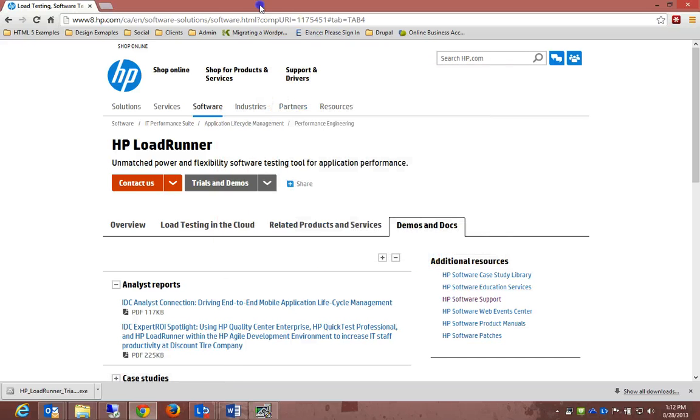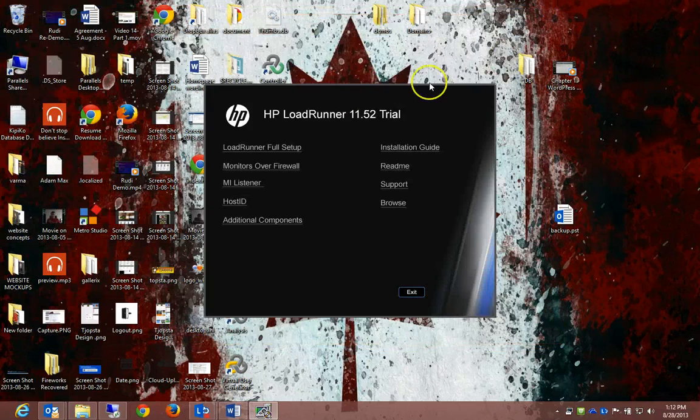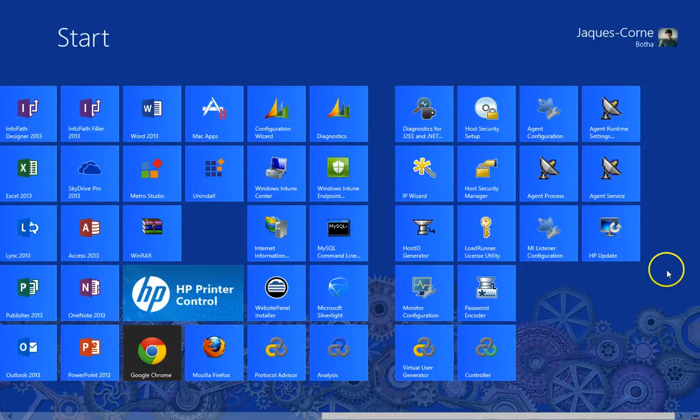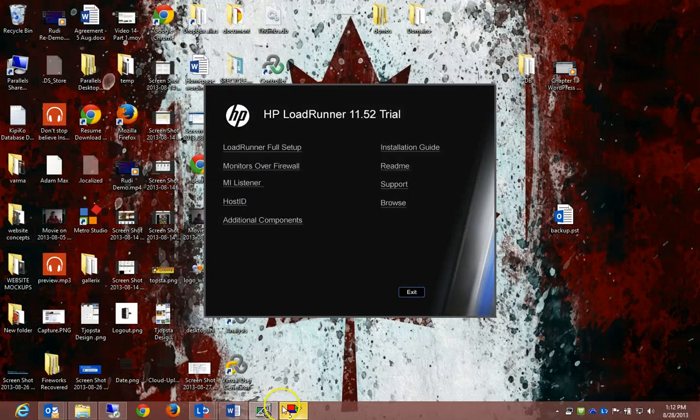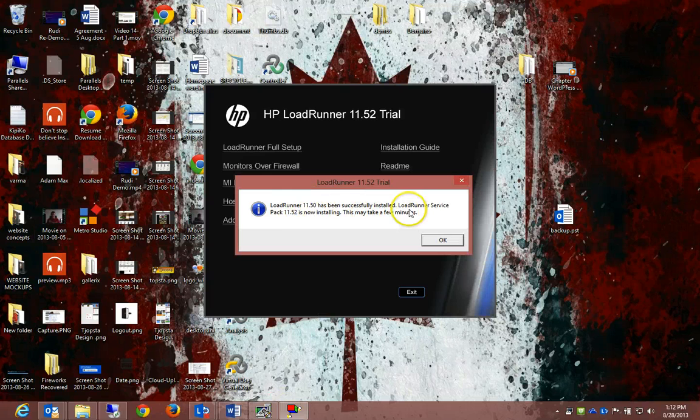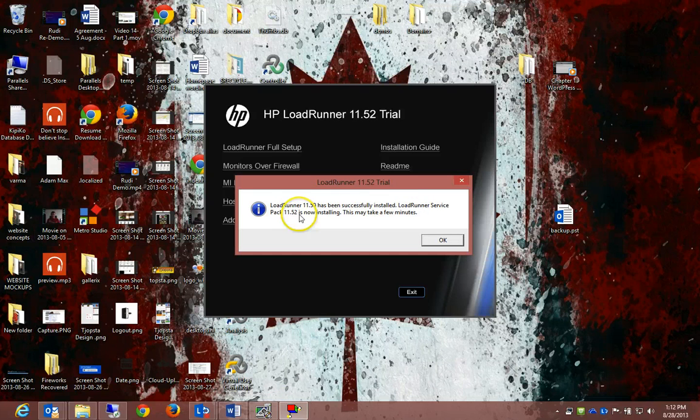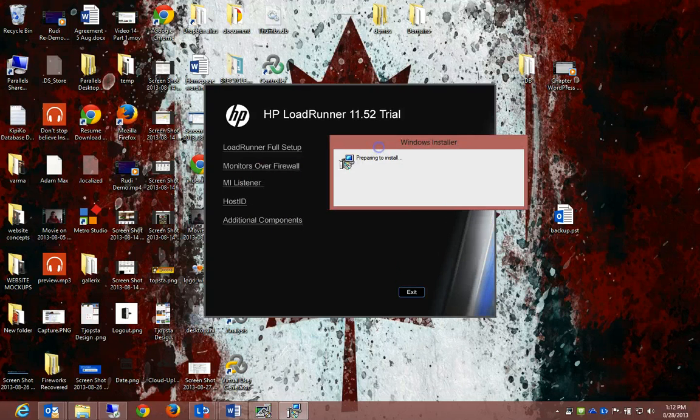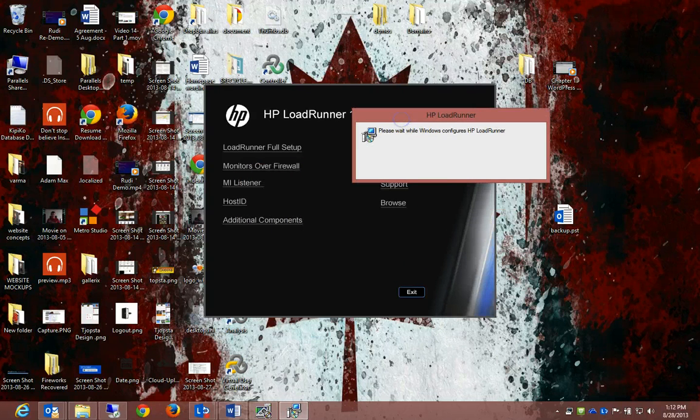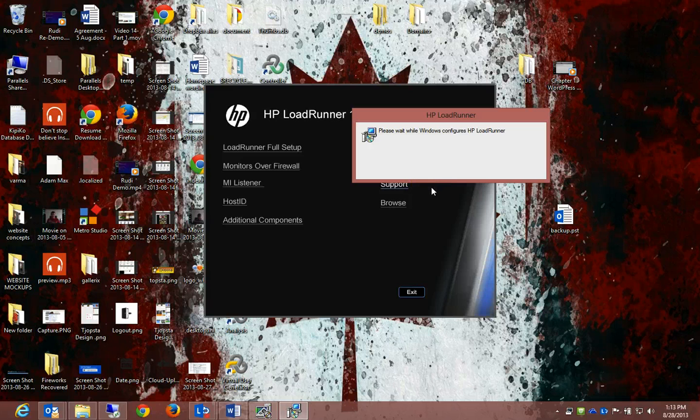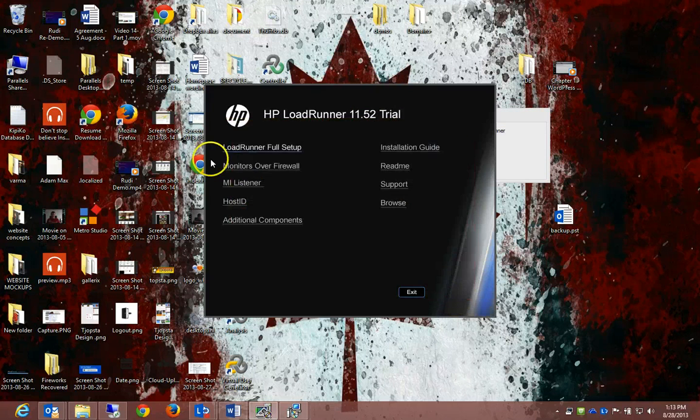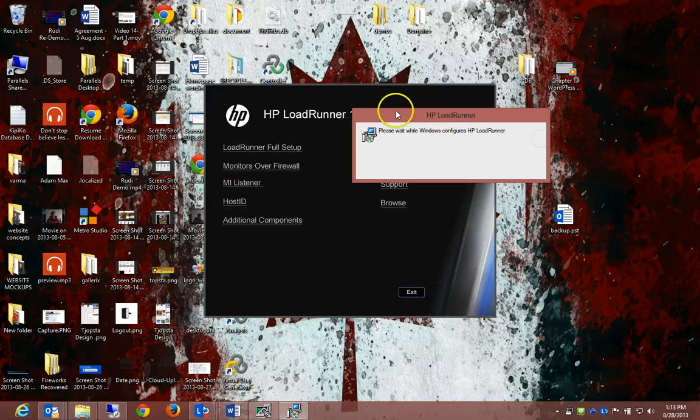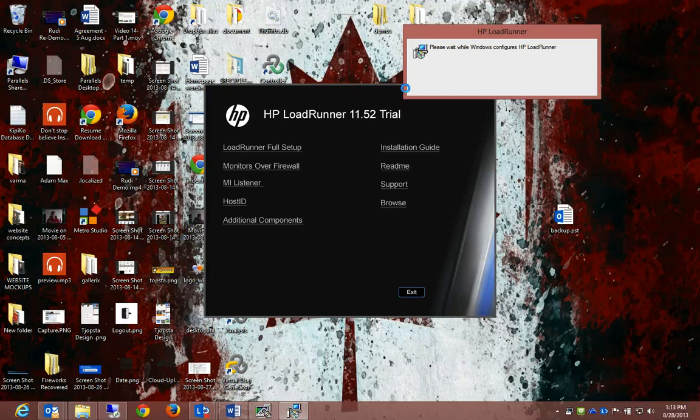I'm just going to click there. We spoke about load testing, and load testing is more about the expected number of application users that will actually use, for instance, your site. It will see okay, when it's got a general amount of 50 users, it's working fine with 50. And that's what we're going to do with the script in LoadRunner. I'm just going to hit finish. It says LoadRunner has been successfully installed. LoadRunner Service Pack 11.52 is now installing. This may take a few minutes.